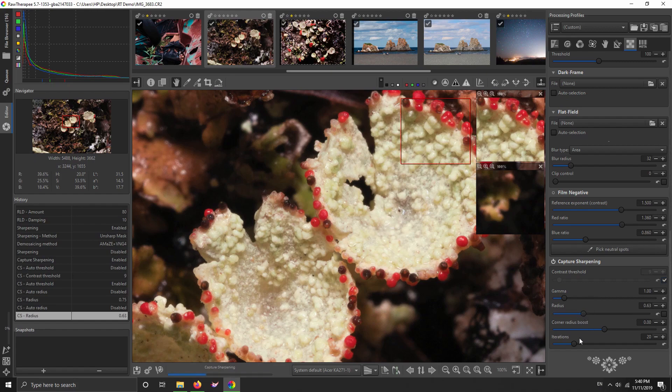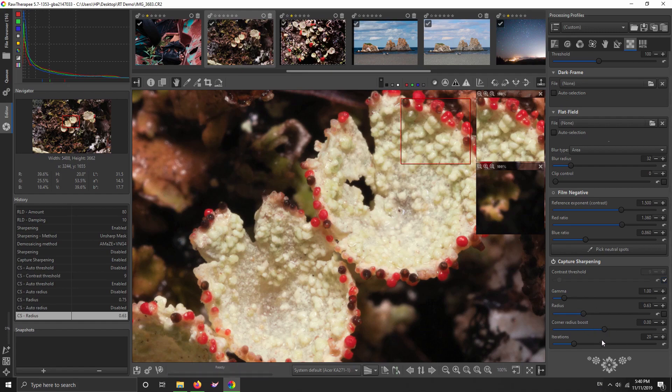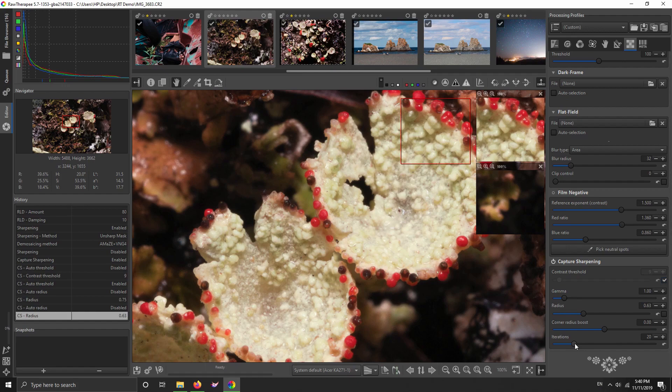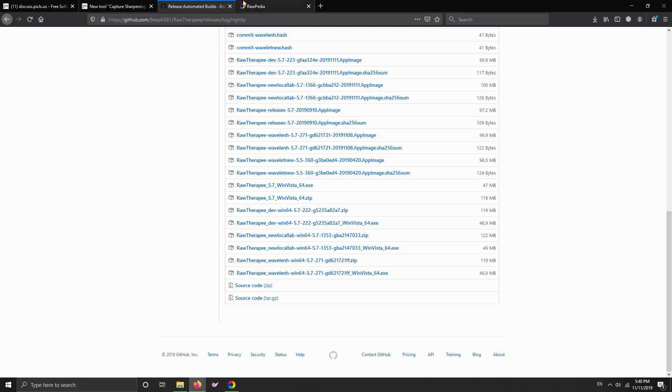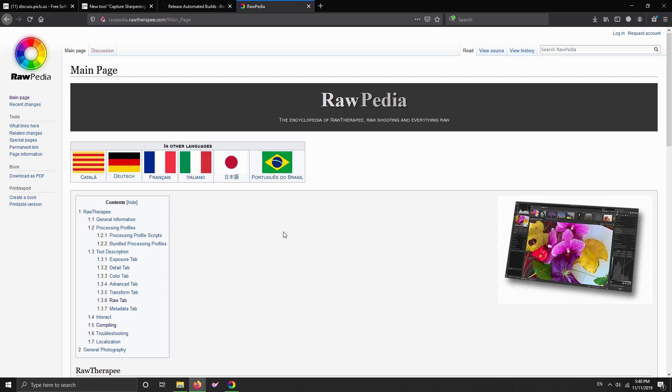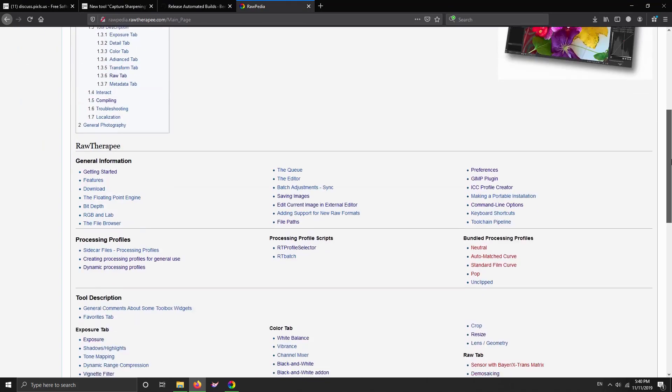And the other thing that's new in this new iteration, because this is the second one I've tried, you can set the iterations. I'm going to leave that at the default. There is no information about this on RawPedia yet. RawPedia, click up here—RawPedia is where you get all your information about how to use RawTherapee.